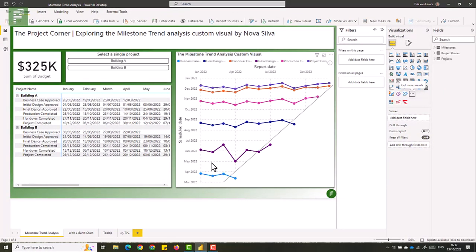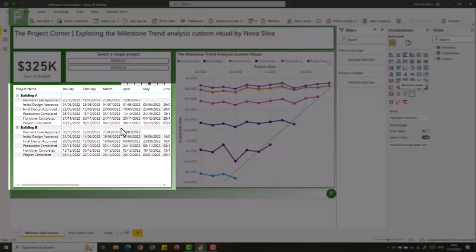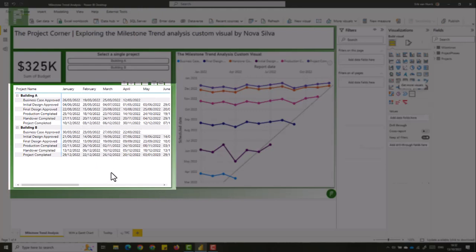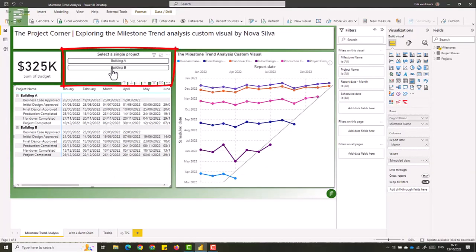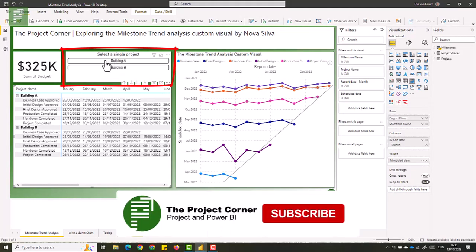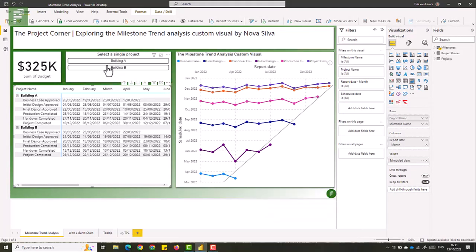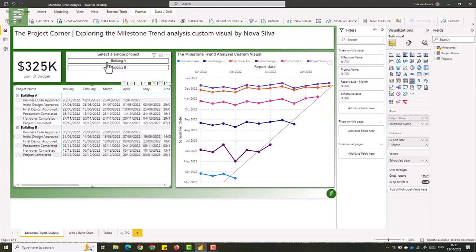But let's talk a little bit more about the report that we're seeing. So on the left, I have my data, I have my building A and B, I have my milestones, and I have my scheduling dates. Now, in this table, you won't notice big issues right up front. That's why we have the milestone trend analysis. Furthermore, I have the chiclet slicer that is used for filtering between the two projects.